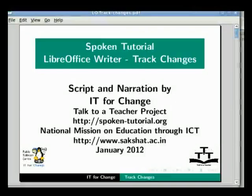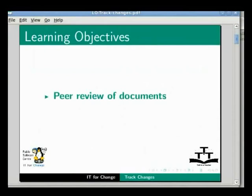Hello everybody, welcome to the tutorial on LibreOffice Writer Track Changes while editing a document. In this tutorial, I will explain how peer review of documents can be done with LibreOffice Writer.